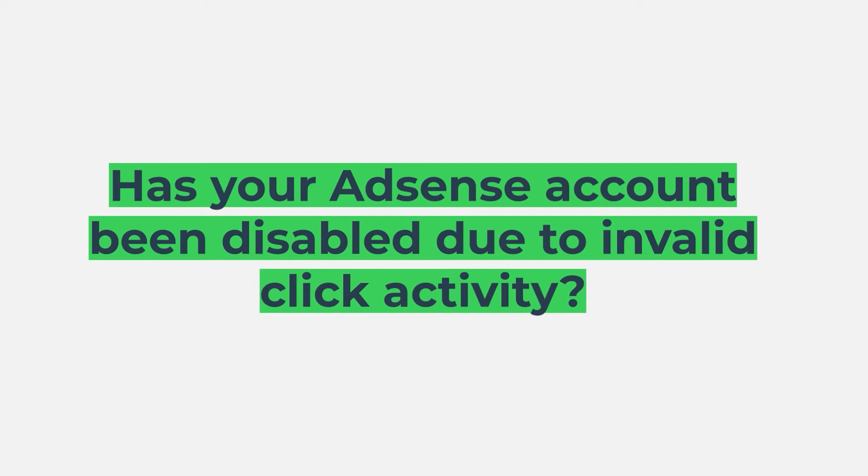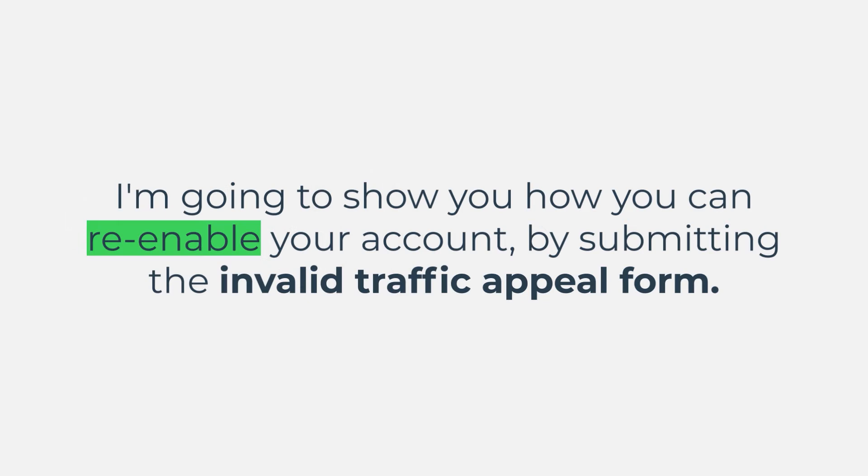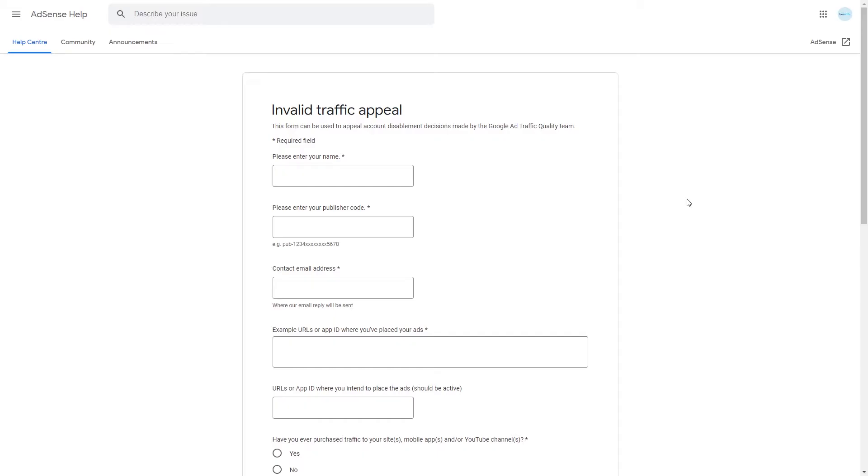Has your AdSense account been disabled due to invalid click activity? If it has, in this video I'm going to show you how you can re-enable your account by submitting the invalid traffic appeal form.